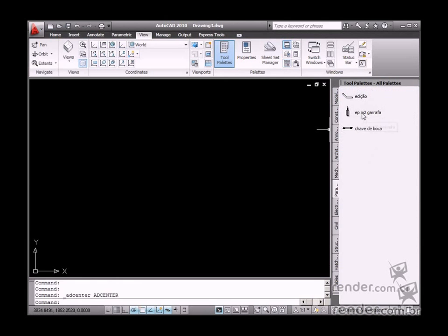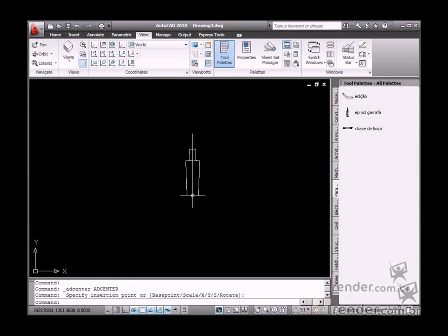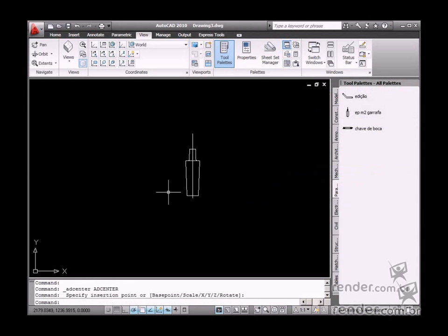Just select the element you wish to use and drag it into your drawing. This is how an inserted element becomes a block.